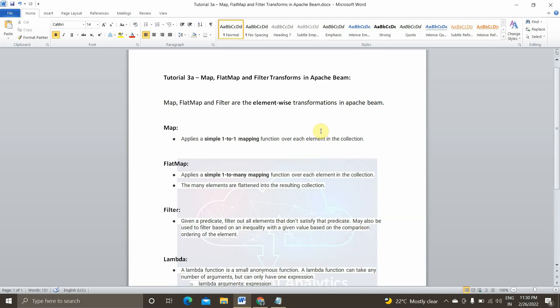There are basically three categories of transformations: core transformations available in Apache Beam, element-wise transformations, and the aggregator functions. I am planning to cover all the transformations available in Apache Beam in seven to eight videos. I'll be uploading all those videos very shortly, so without any further delay we'll get started with today's video.